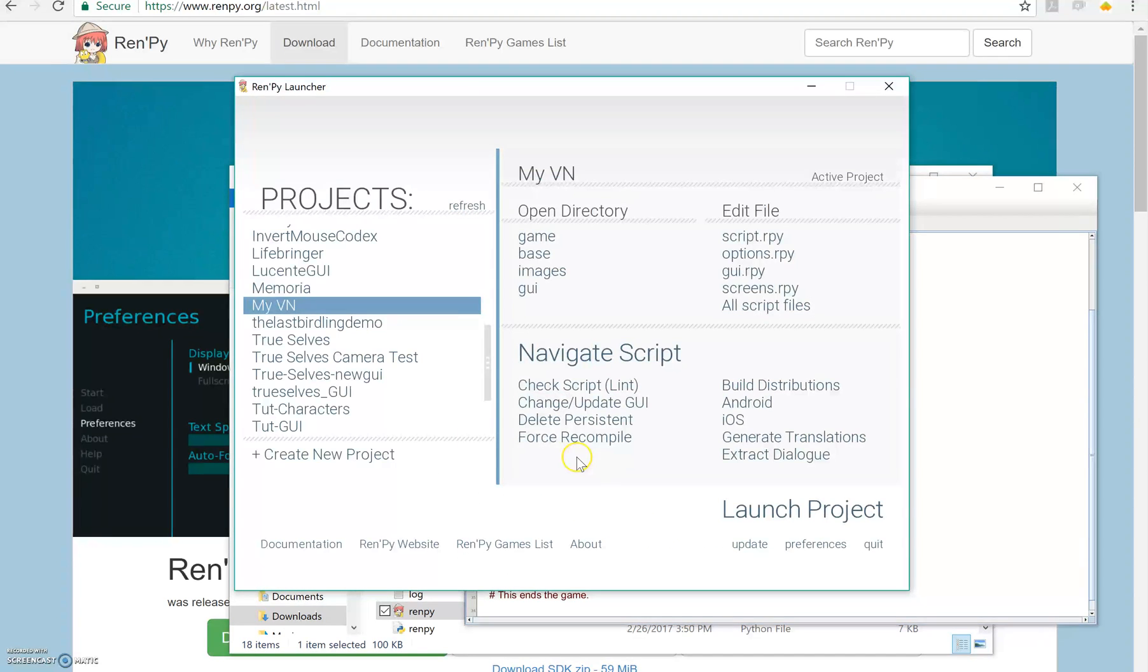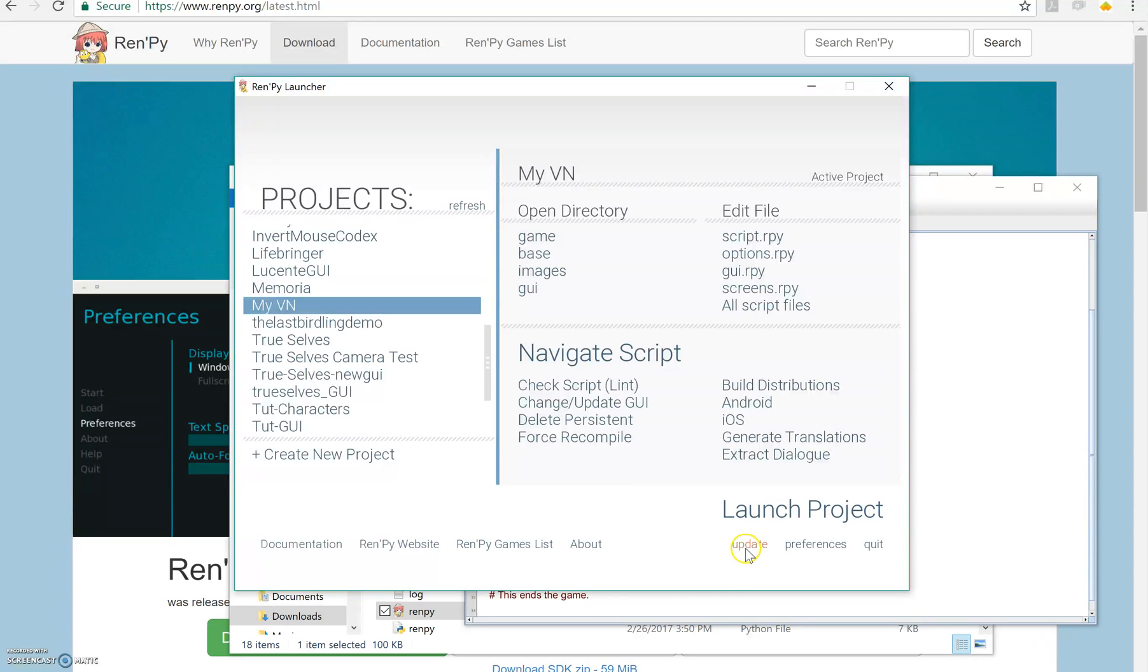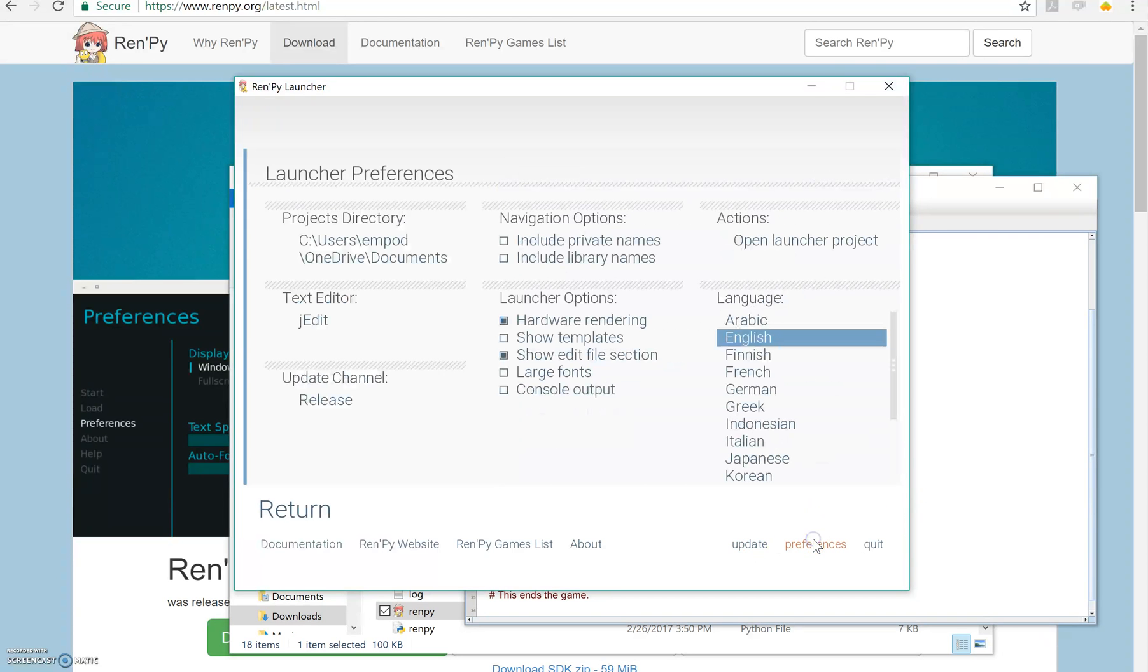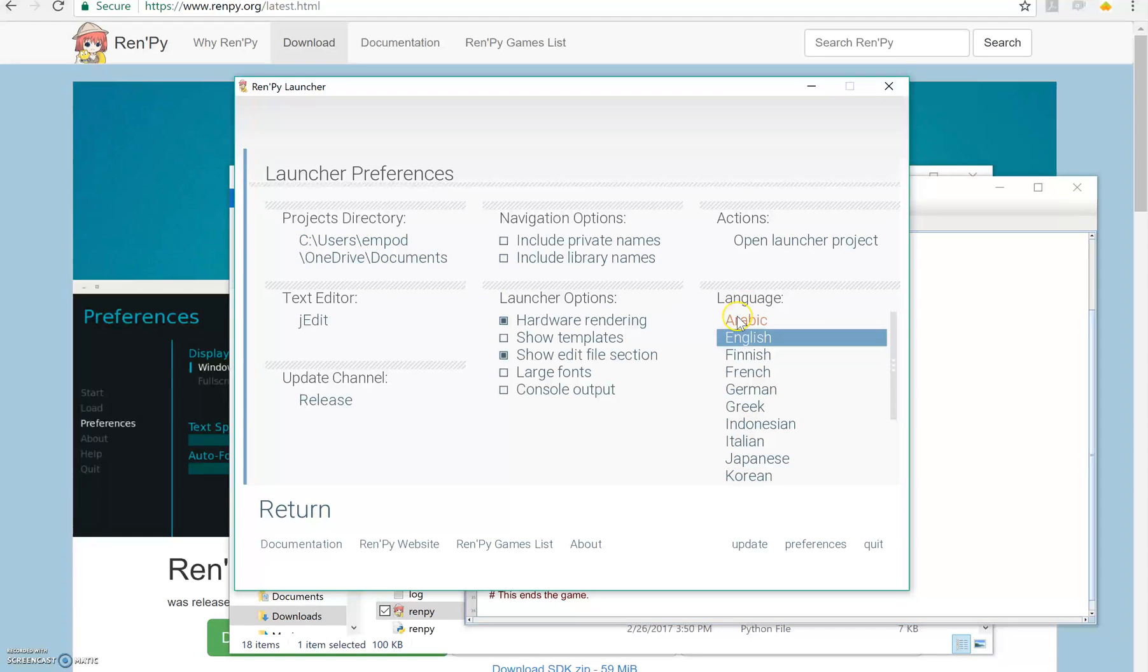So one more thing before I end, you have a few little options down here. You can do update, which you don't need to do right now because we just downloaded the latest. You can do preferences. You can change things here. You can change your language. You can change what actions happen. You can change these things right here.